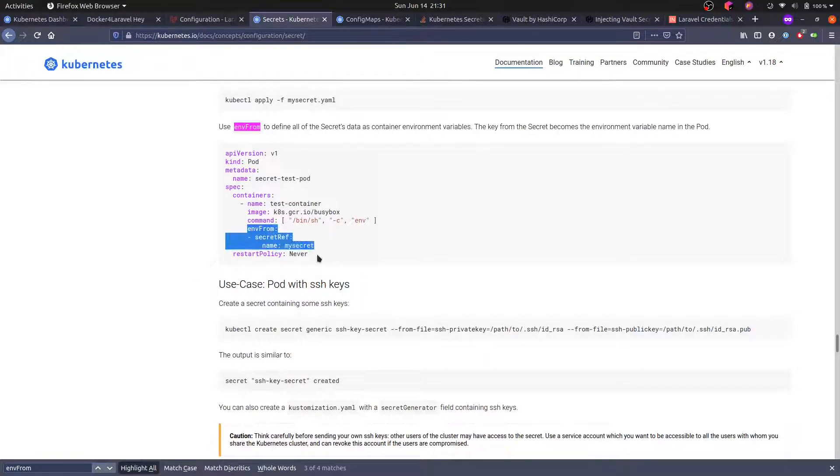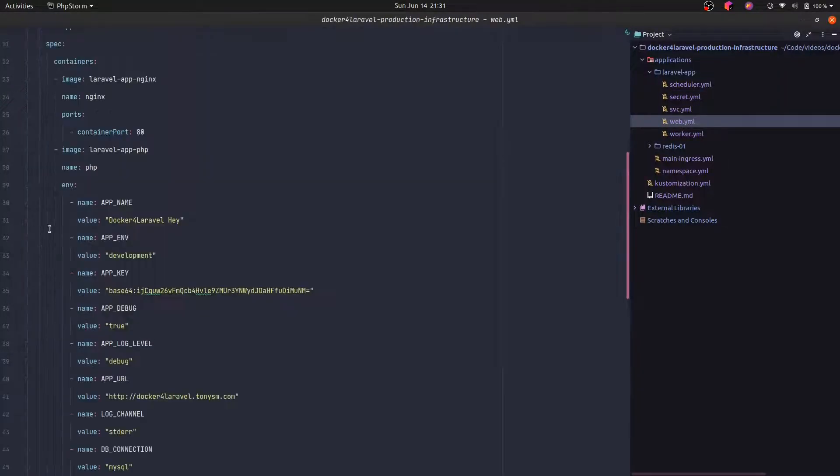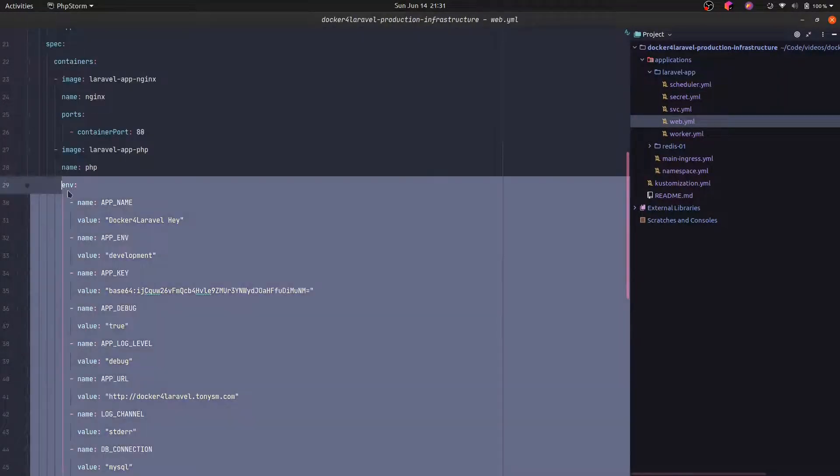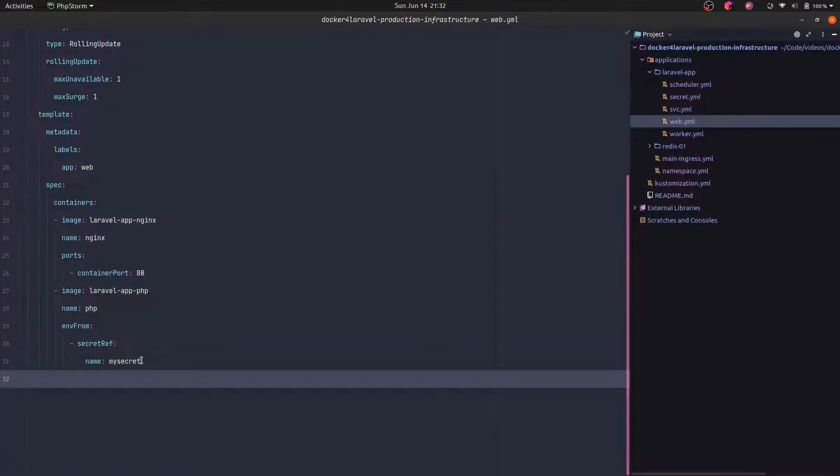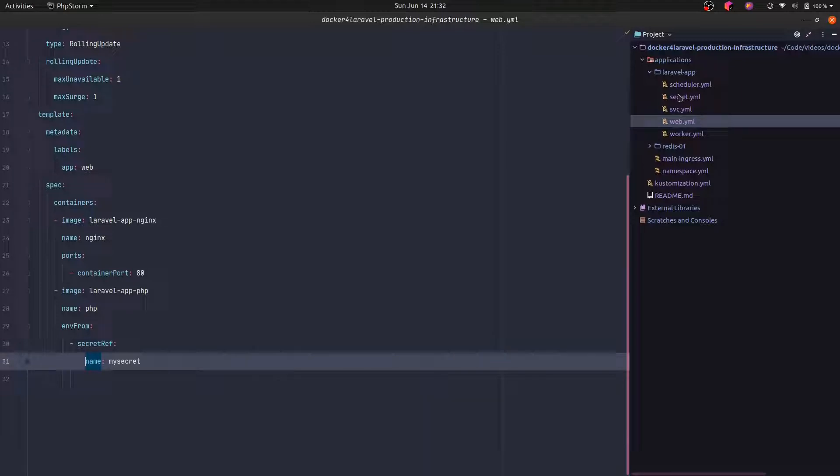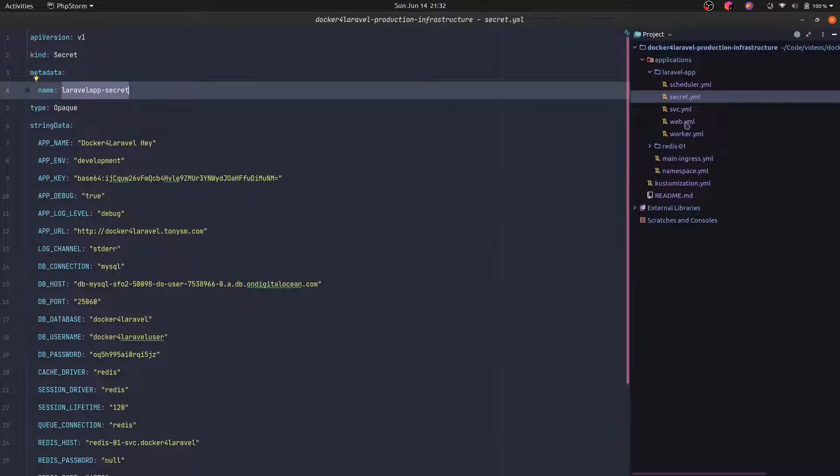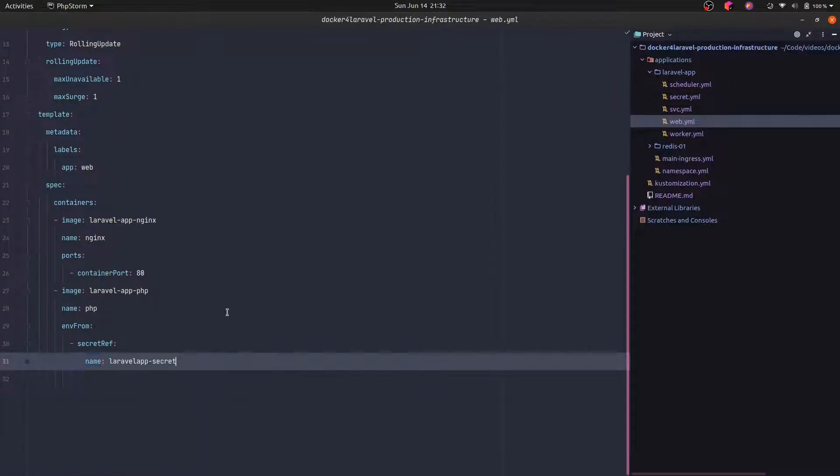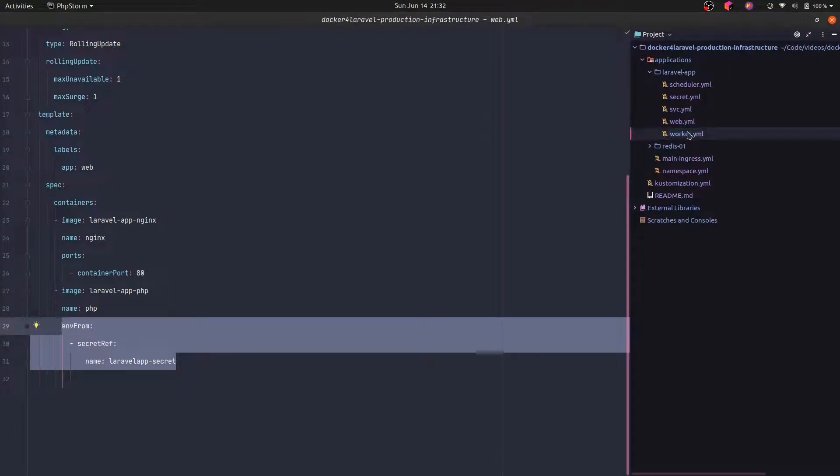So let's use that. We are going to copy this part. And in our web, we are going to replace this and use that code that we just copied. So the secret name is actually different. Let's copy it. And here we can specify that. And we can do the same for the other containers as well.